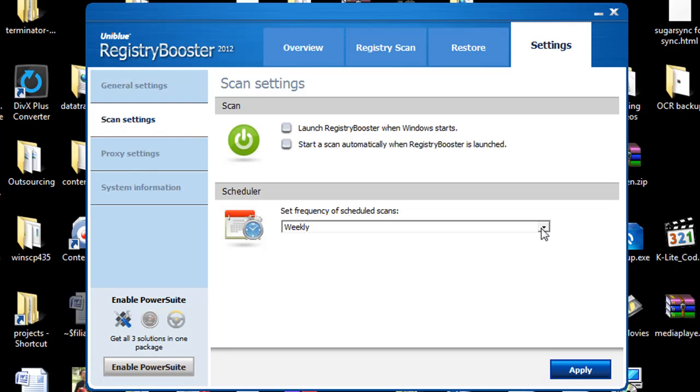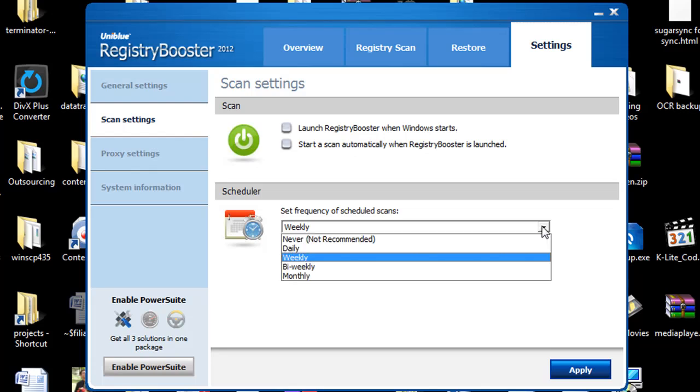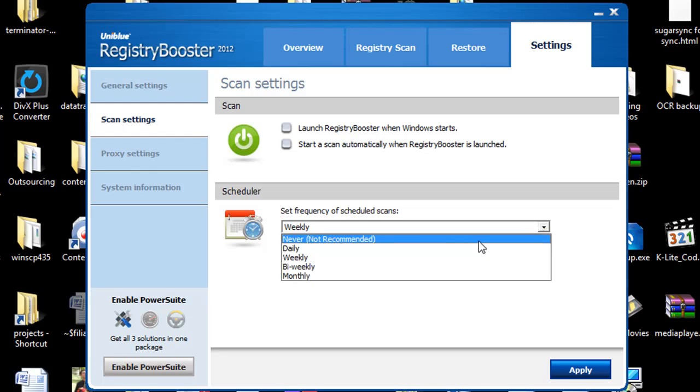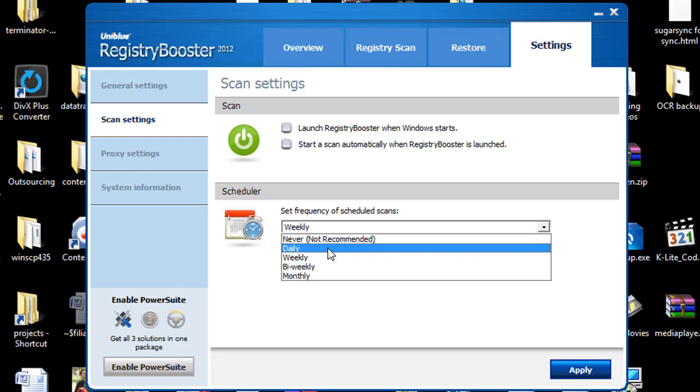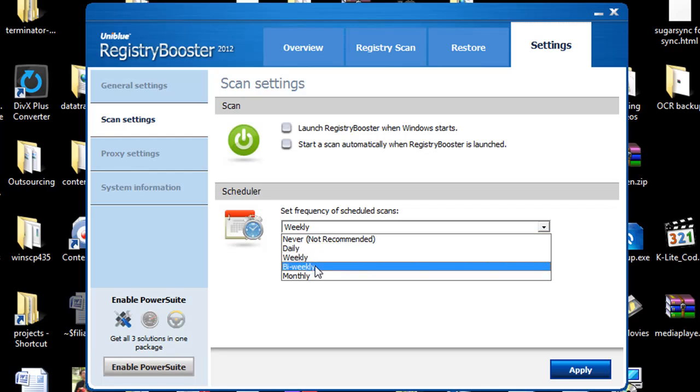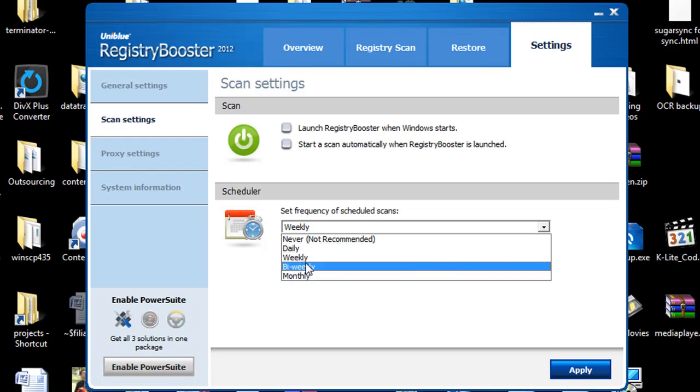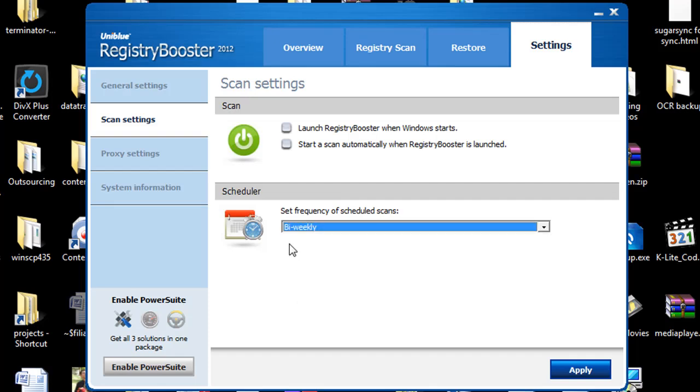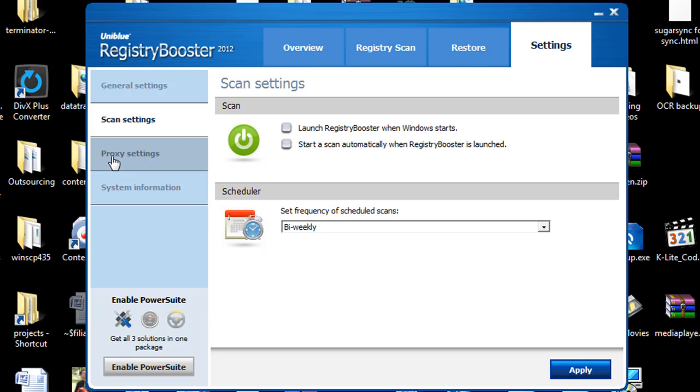And I really like the schedule one. You don't really have to choose specific dates. All you have to do is say daily, weekly, every other week, or monthly to do a scan. And I would recommend most people actually stick with the bi-weekly one and that way it's going to do it every other week for you. And that seems to work out pretty good for me.